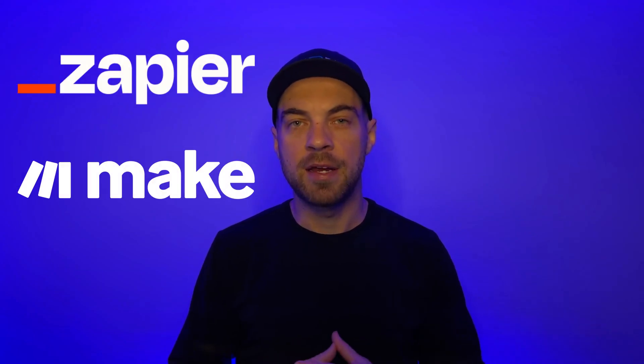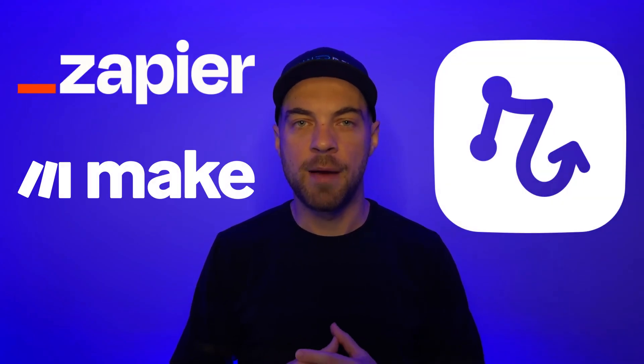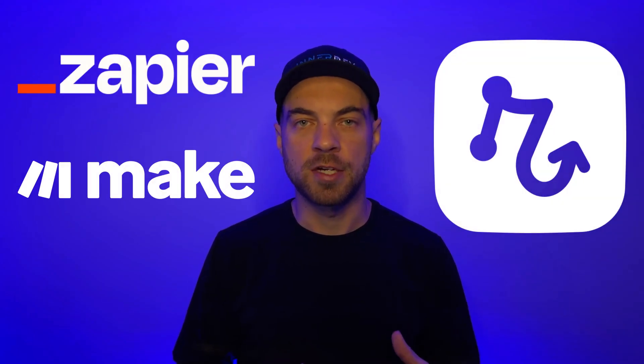I've used Zapier, Make, and Relay.app on real projects. Here's why I think Relay is shaking things up and where it still lags behind.